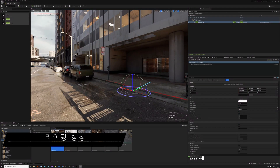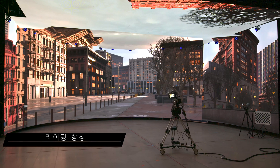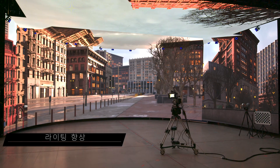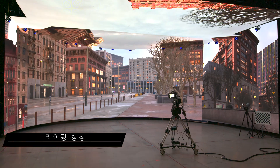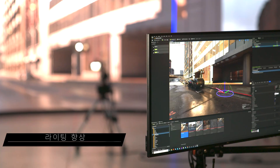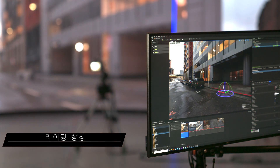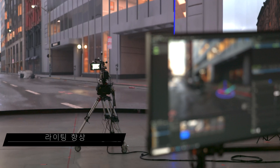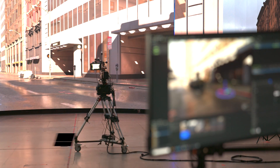Lumen now offers initial support for in-display, and indirect lighting adapts on the fly when you change the sun's angle, adjust lights, or position bounce cards — so no need to interrupt production to bake lights. For more complex setups that require more lights, we've also made improvements to GPU Lightmass, including support for more features and improved quality and performance.